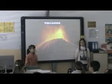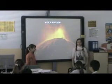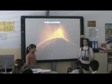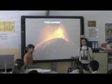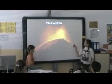Hello, my name is Sofia. And my name is Carmen, and we are going to present to you our presentation of a volcano.